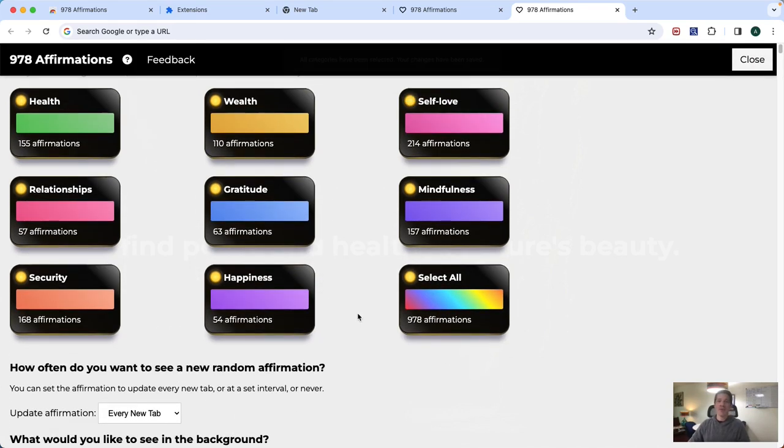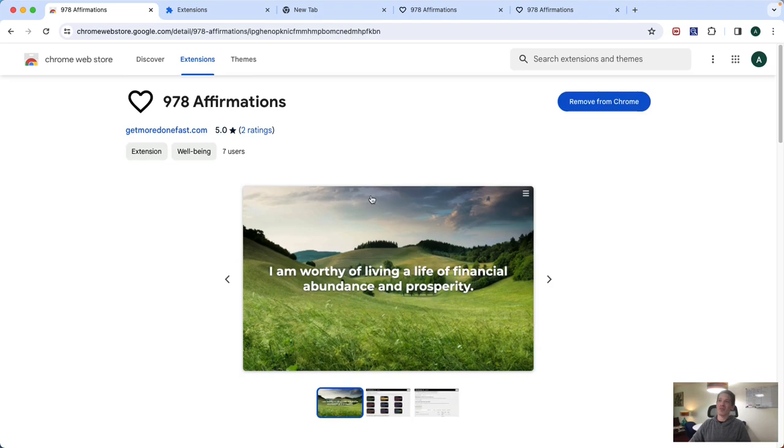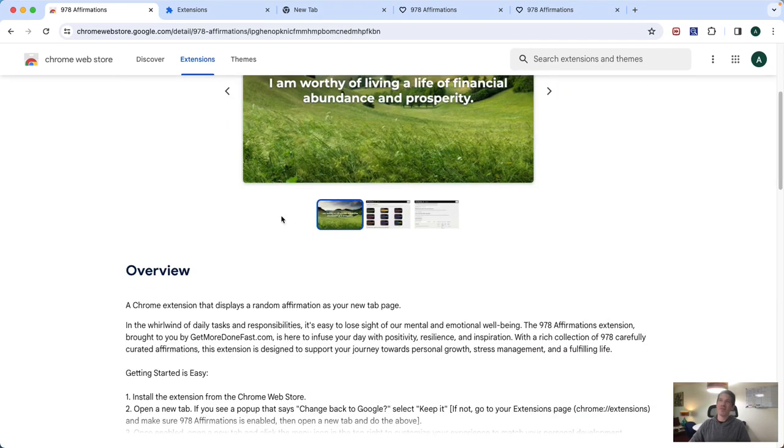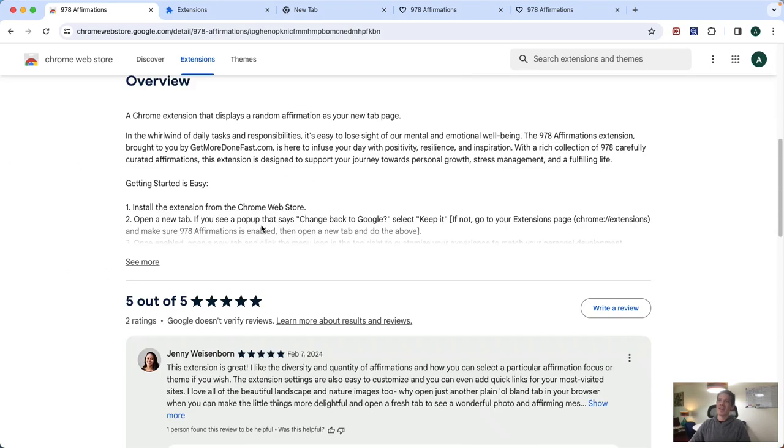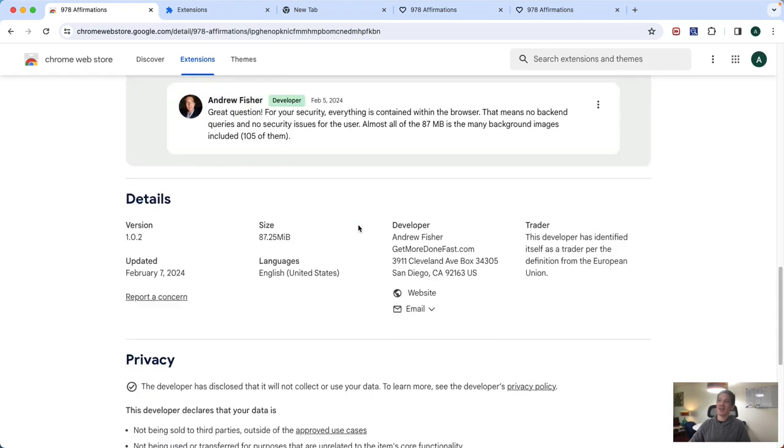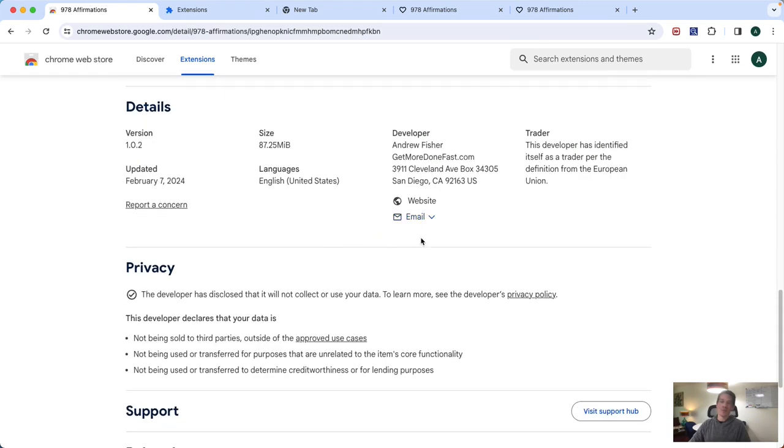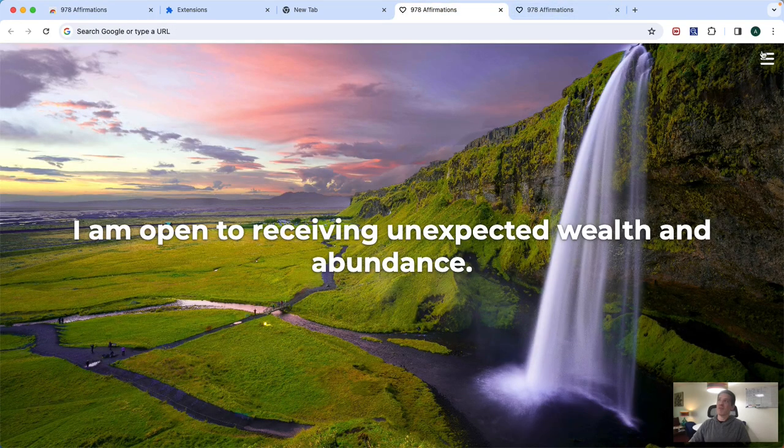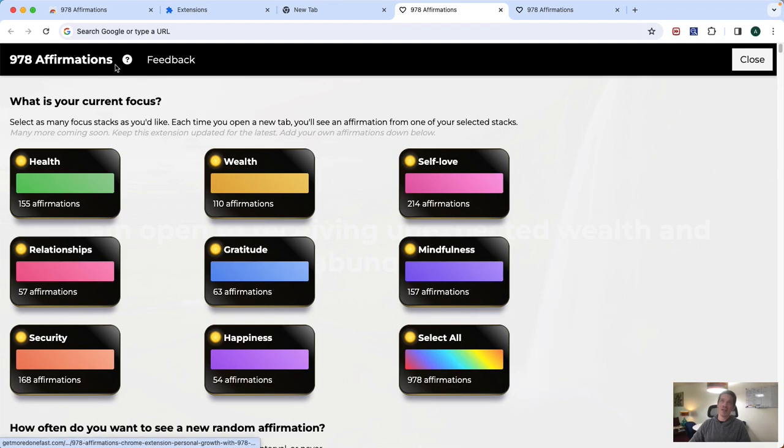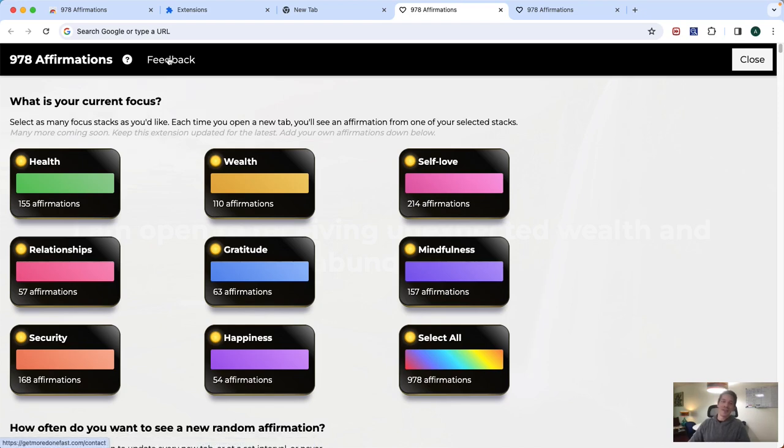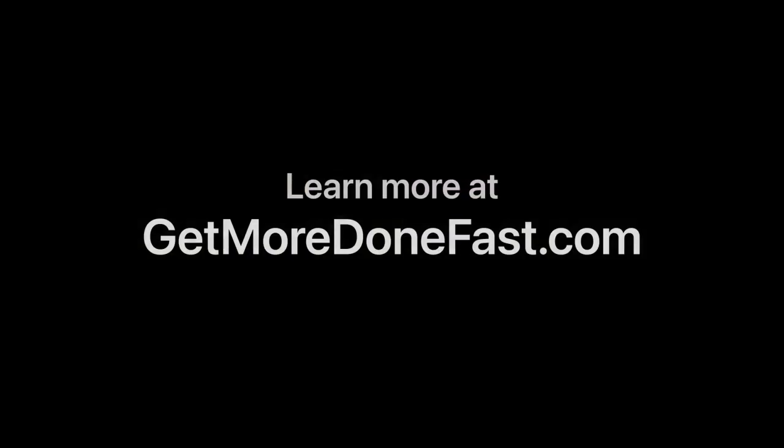So that's it. If you have any questions, of course, you can go straight to the app or straight to the extension page here. And my contact information is down here. If you want to reach out to me or right from the affirmation extension itself, you can click the feedback link here or the question mark icon and learn more about the extension and how it works. Or give me your feedback if you have any. And that's it.